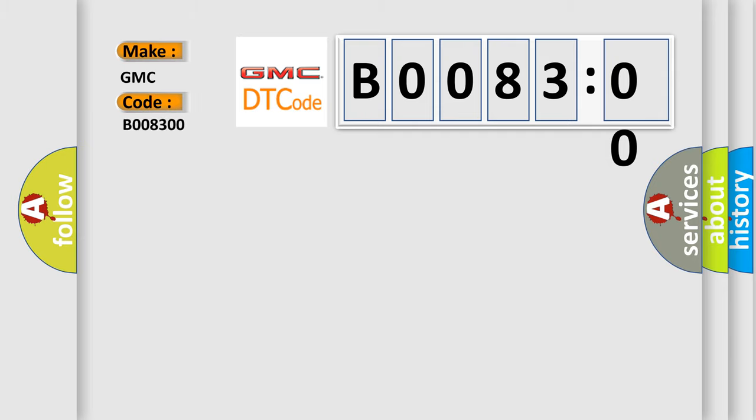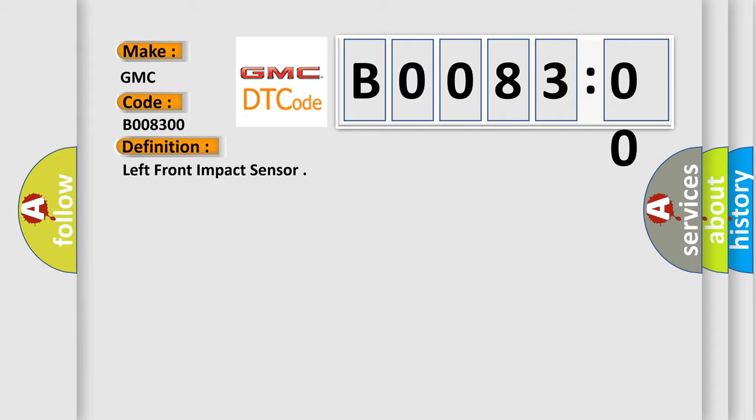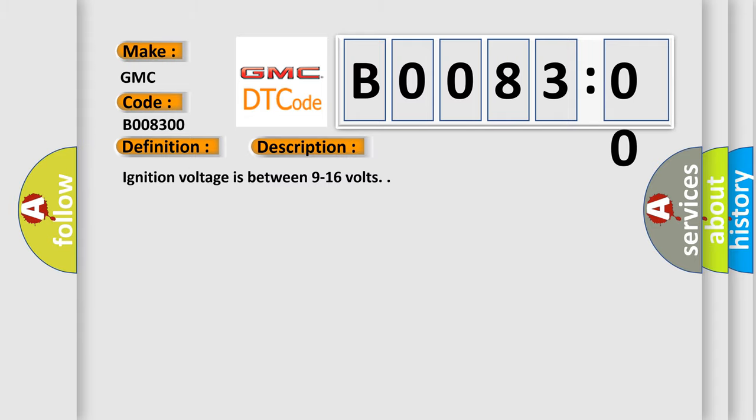The basic definition is: Left front impact sensor. And now this is a short description of this DTC code. Ignition voltage is between 9 to 16 volts.